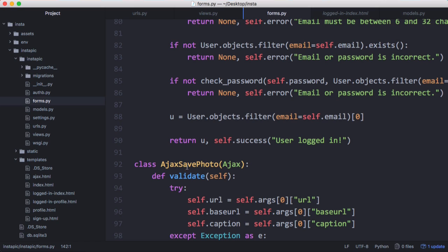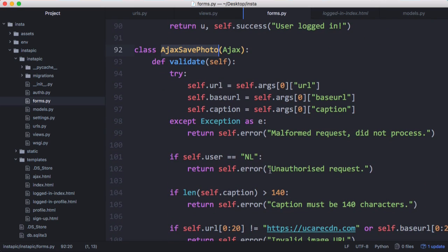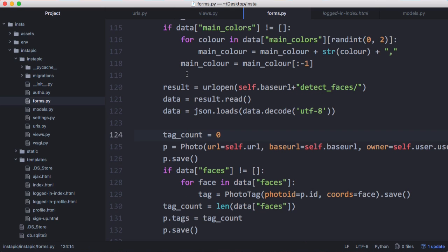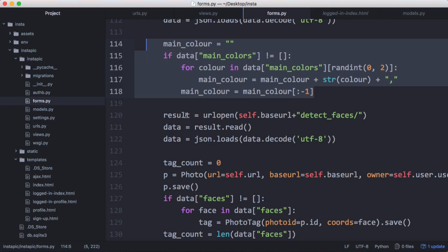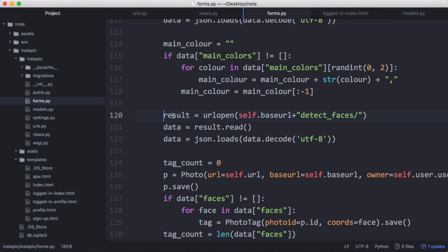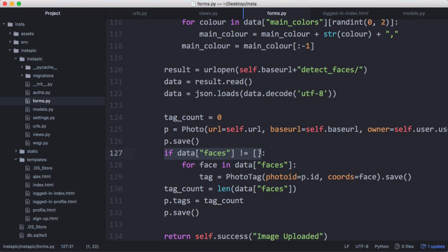We're going to talk to UploadCare when we upload the photo, and that's how we're going to use UploadCare to figure out the coordinates of people's faces in the photos. After we've detected the main colors, we send another request off to UploadCare to detect the faces. Then we start with a tag count of zero, save the photo, and go through the data to check if there are faces that have been detected.